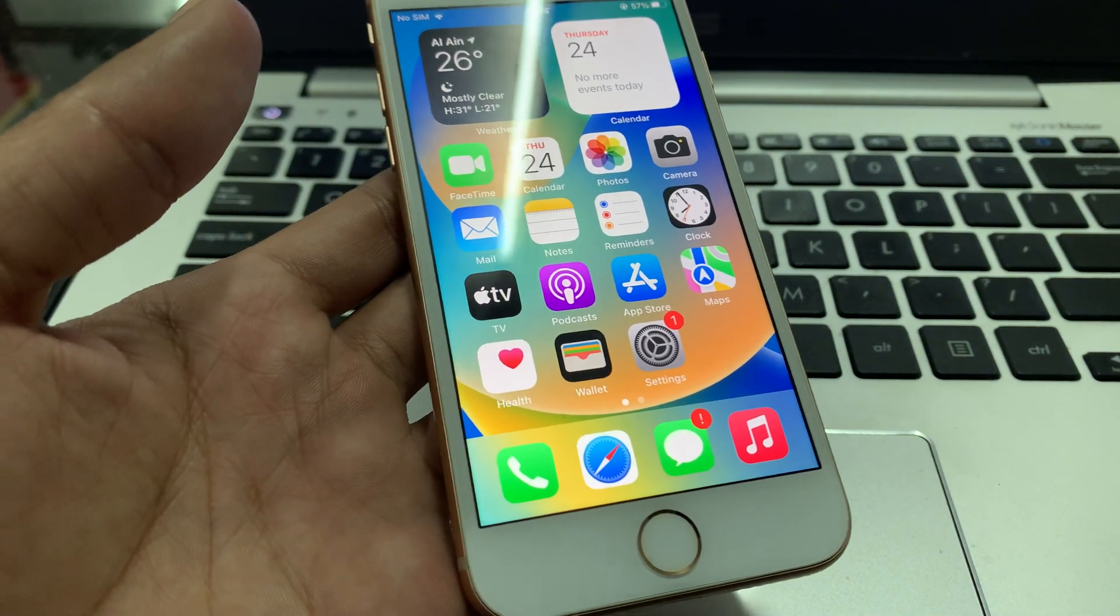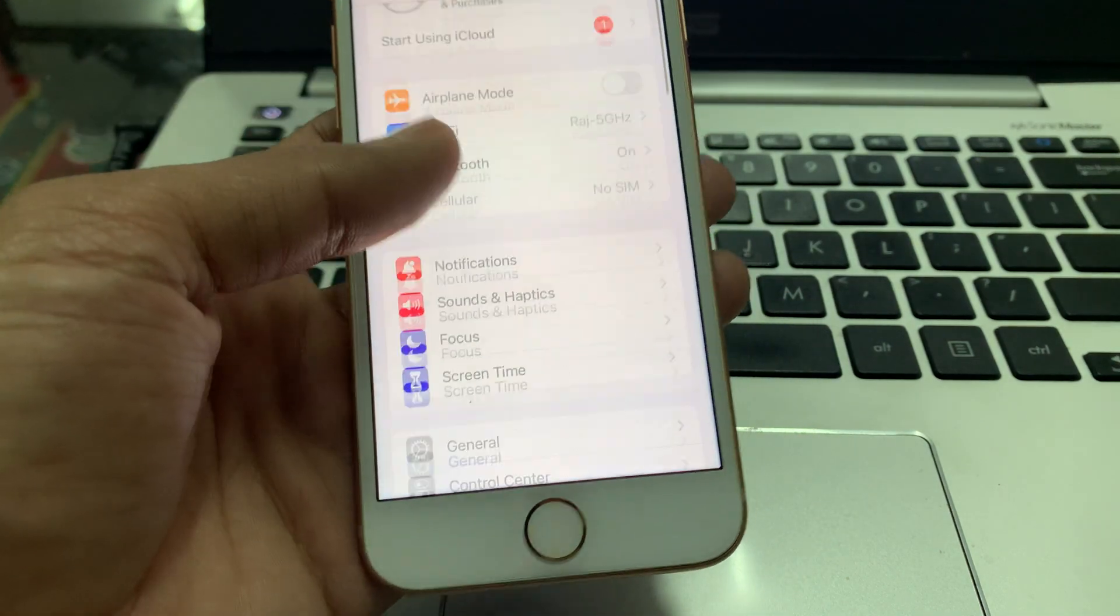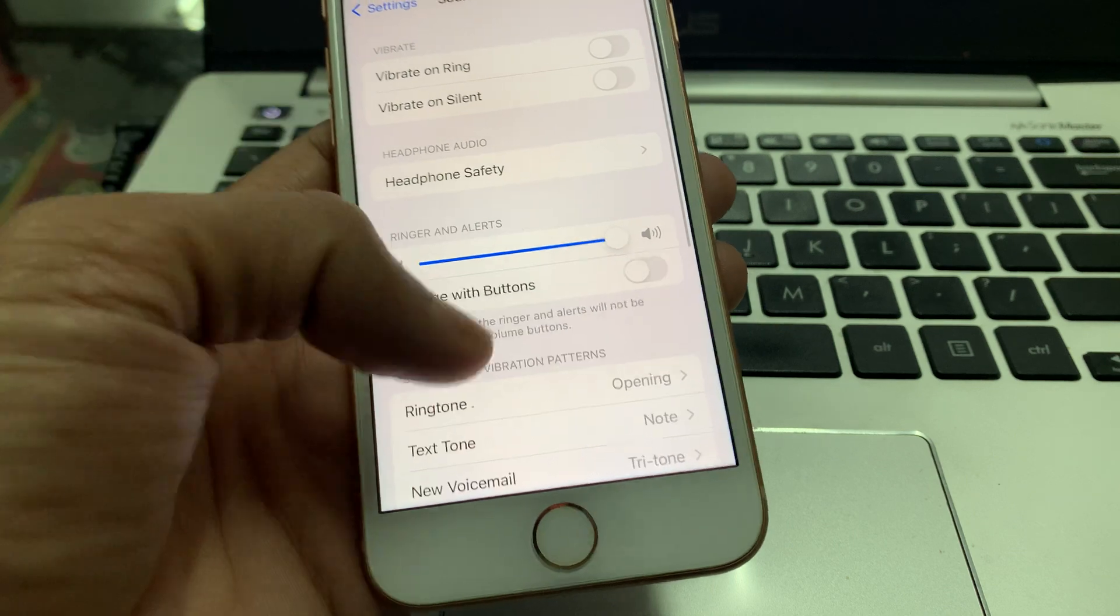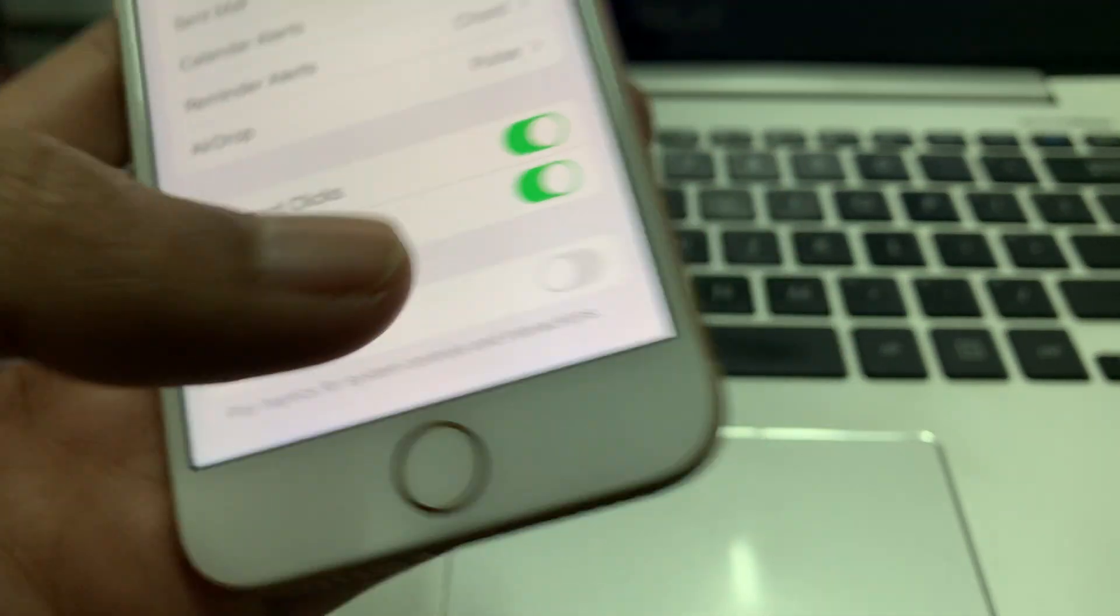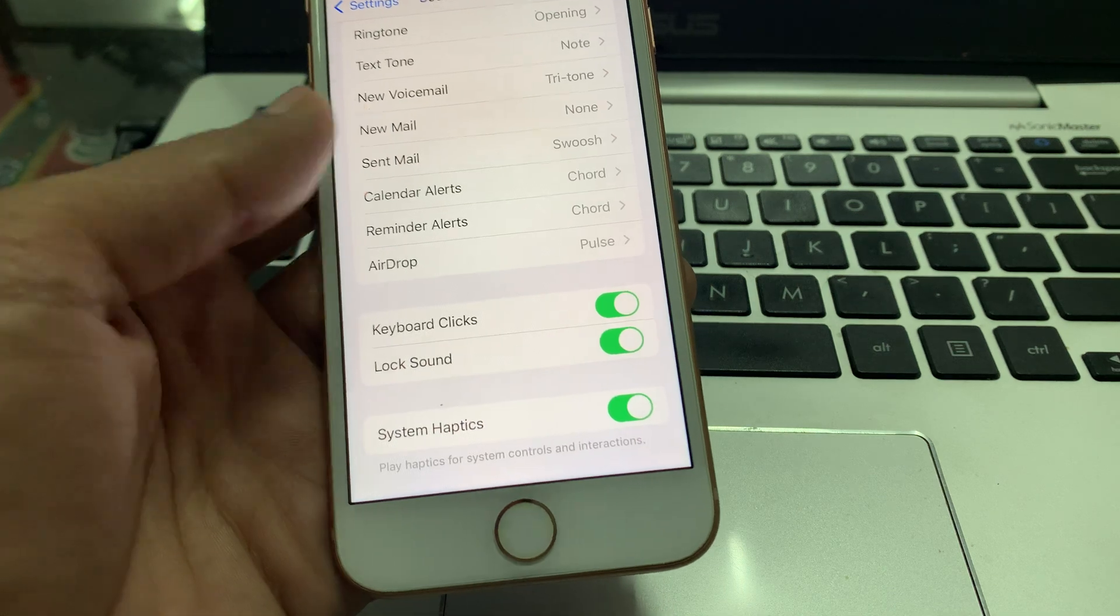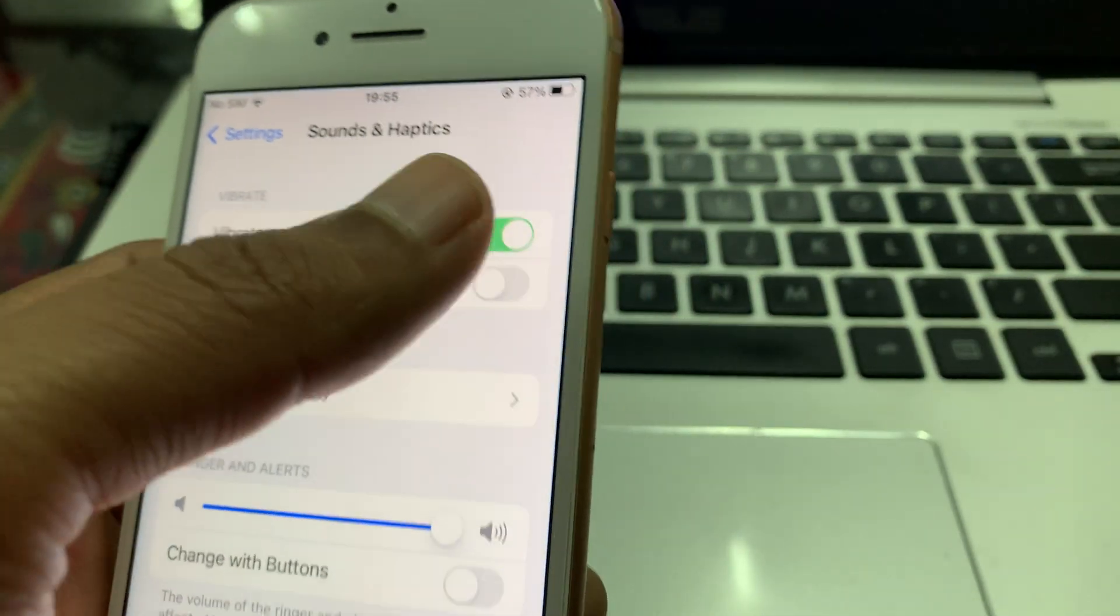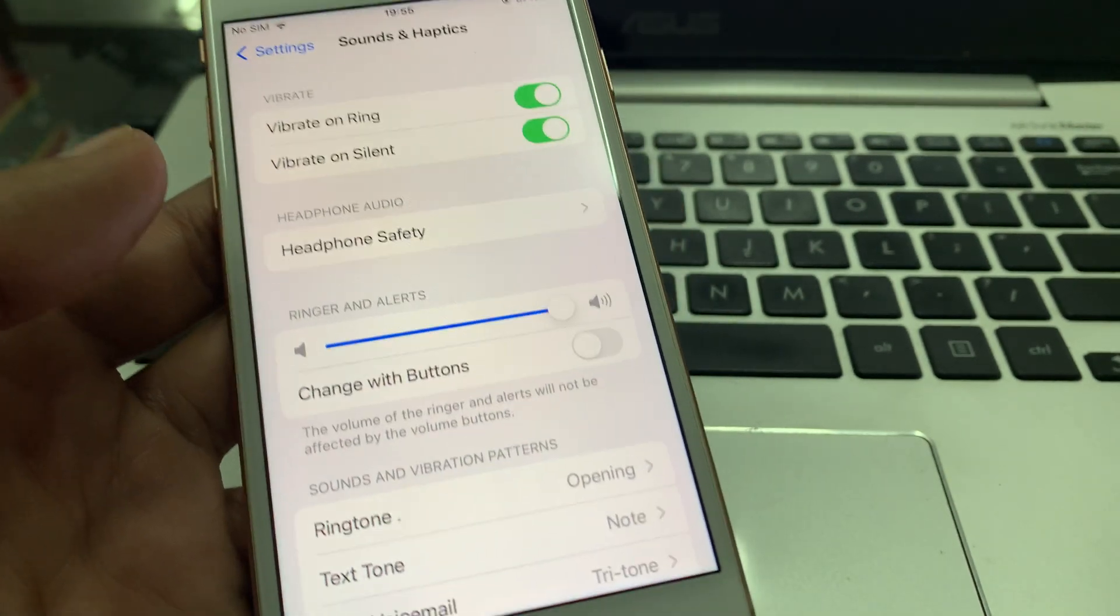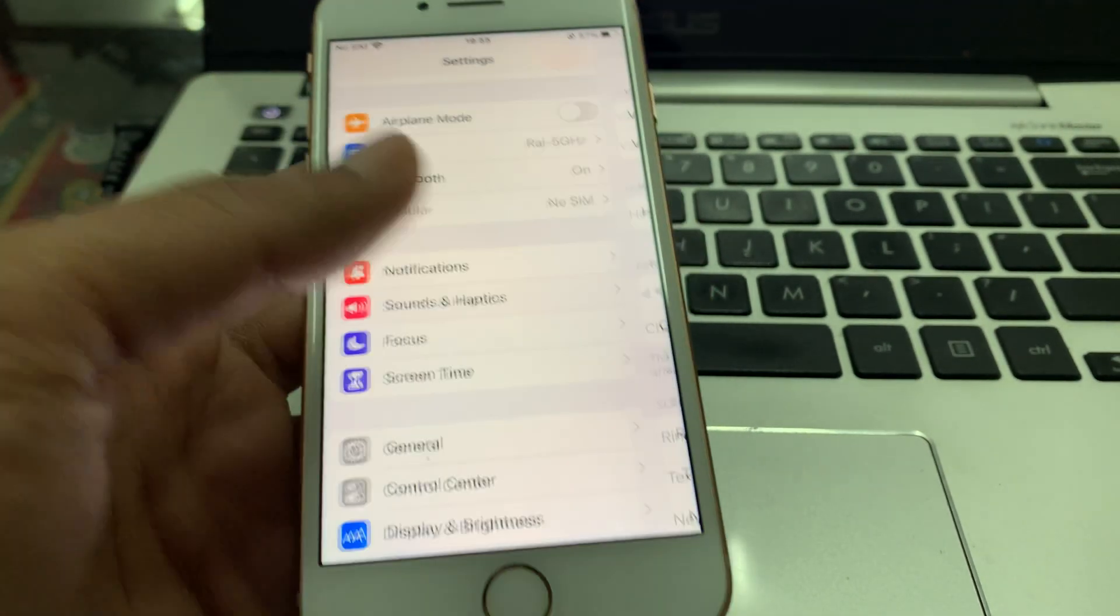The first step is to make sure that your haptic feedback is enabled. Go to Settings, click on Sound & Haptics, scroll down, and make sure you enable System Haptics. Once you've done this, make sure you enable Vibrate on Ring and Vibrate on Silent.